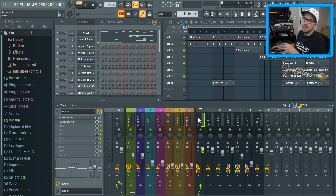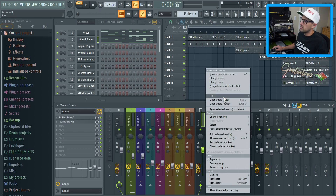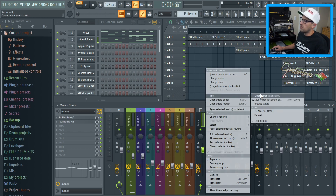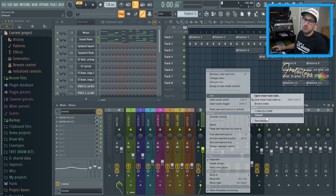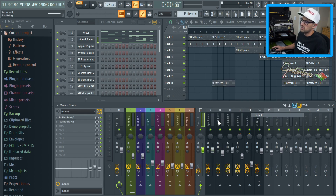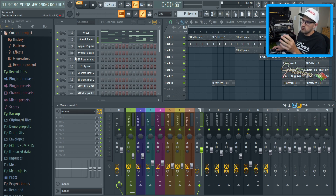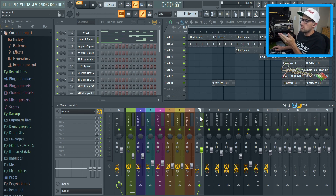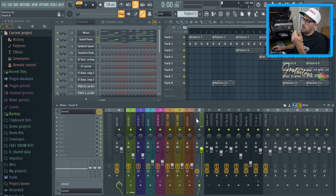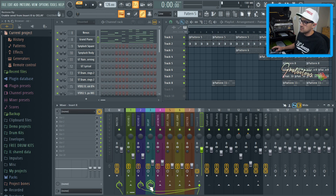To reset a mixer insert, simply right click, go to File, and select Default. As you can see, the routing stays — any sounds you've routed to the mixer still stay — but the actual mixer insert in terms of its plugins, color, and name are reset.